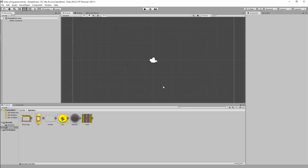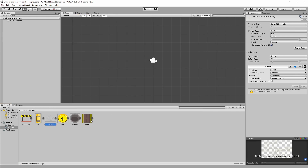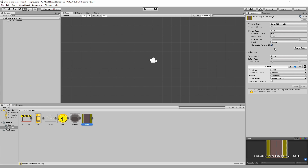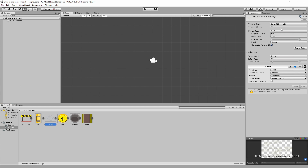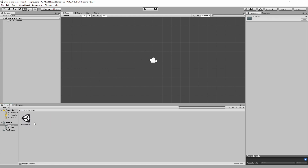The first thing we need to do is make sure our two scrolling backgrounds are set up correctly. On the road texture, change the Wrap Mode to Repeat — this will allow the background to repeat when we apply our script later — then click Apply. On the clouds background, do the same: change it from Clamp to Repeat and click Apply.